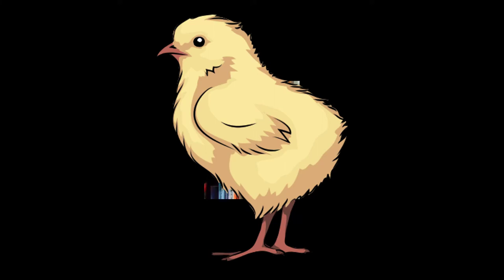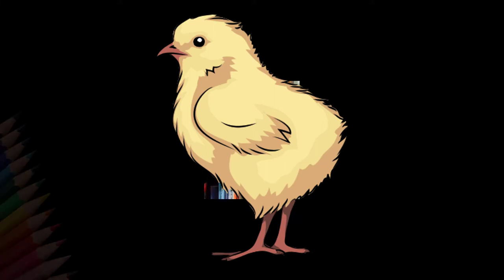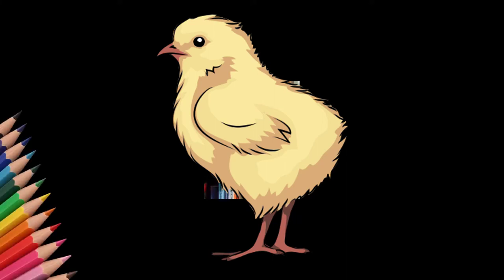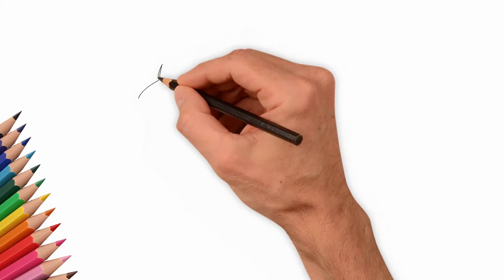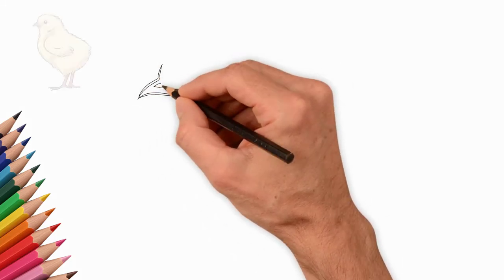How to draw a beautiful chicken, YouTube kids. First we draw the beak, small, thin, beautiful beak.